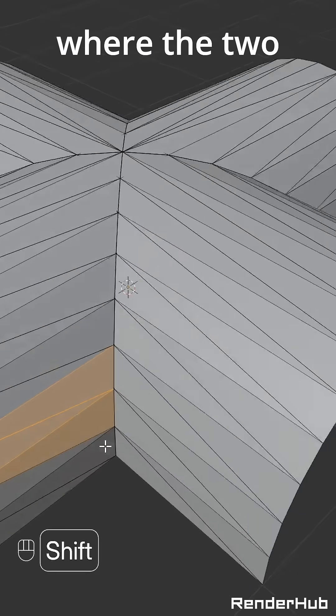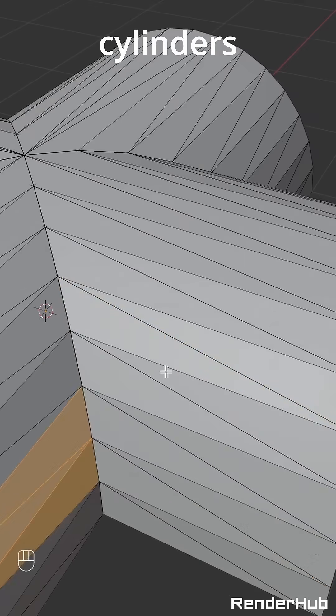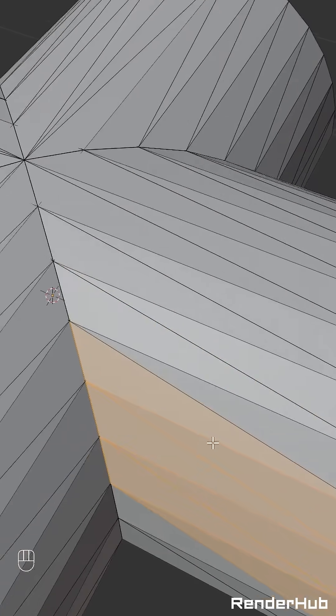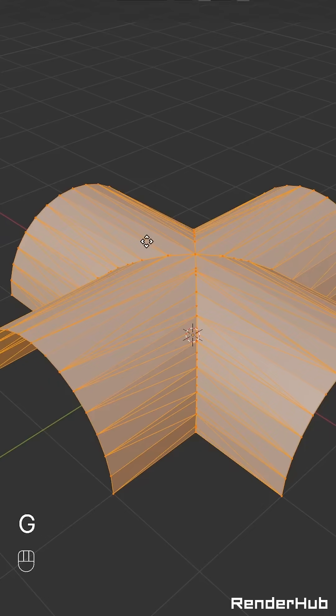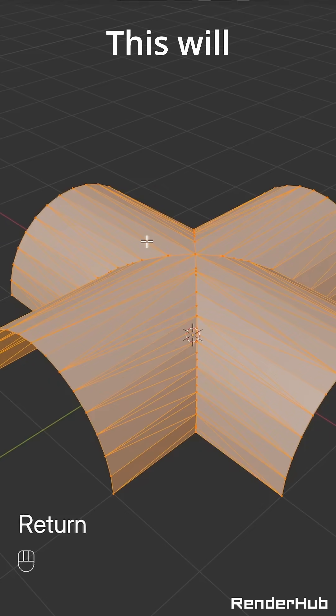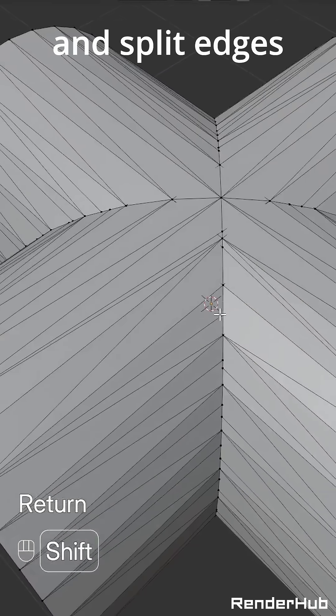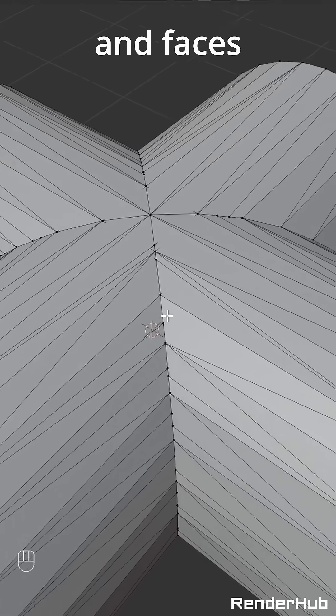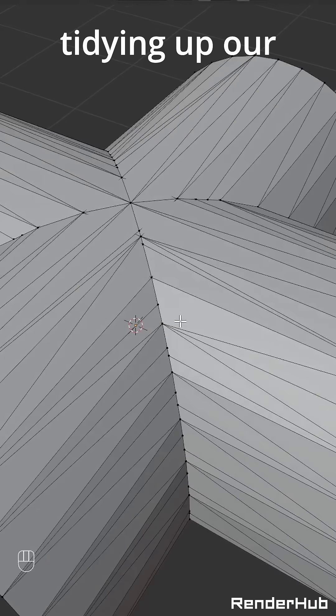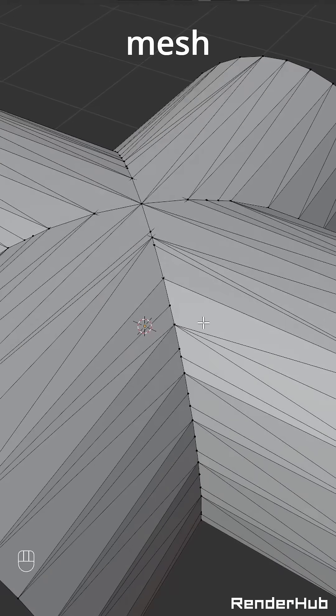Blender has now split the faces where the two cylinders intersect. Press G, 0 then Enter. This will automatically merge vertices and split edges and faces, tidying up our mesh.